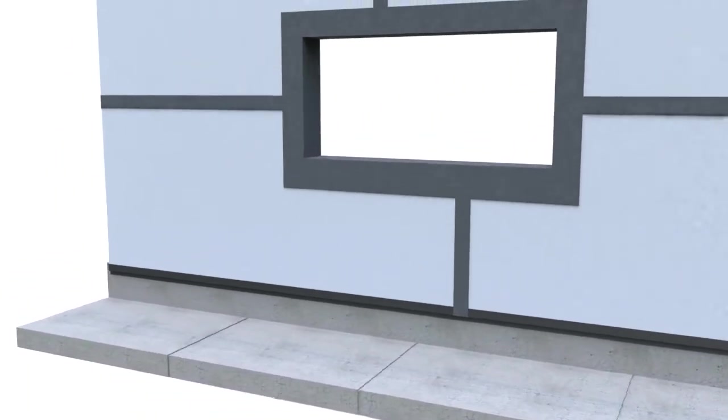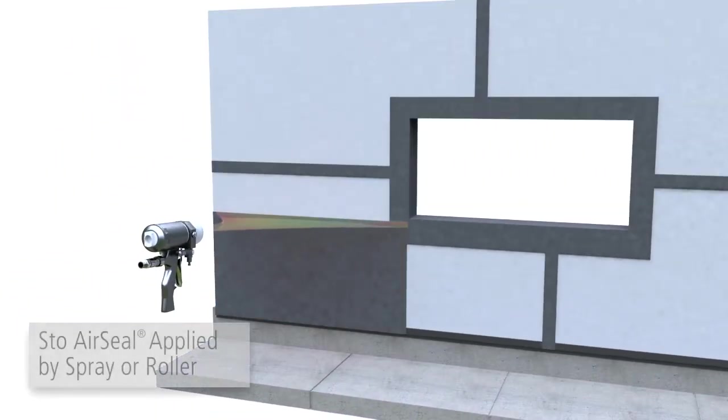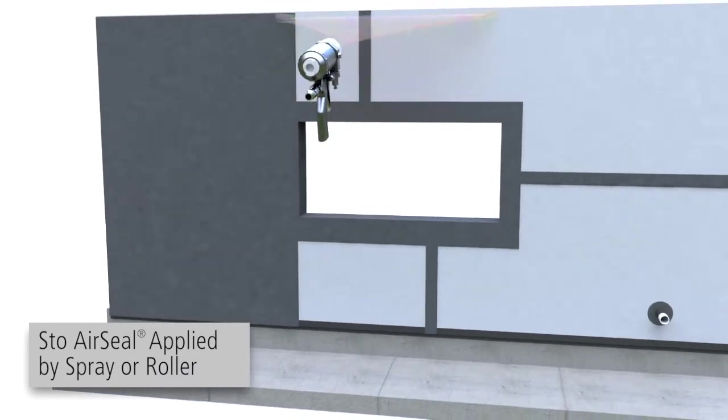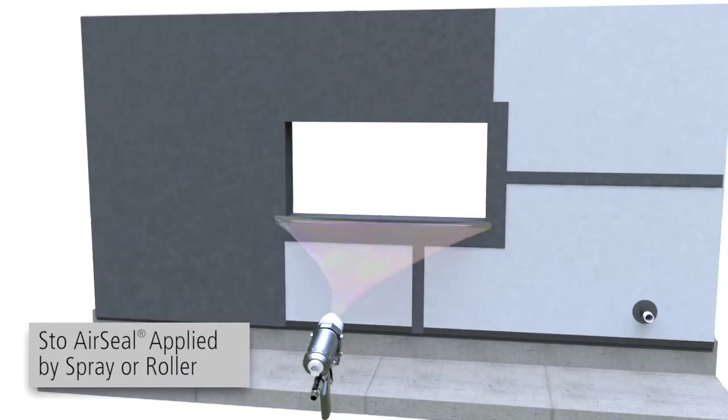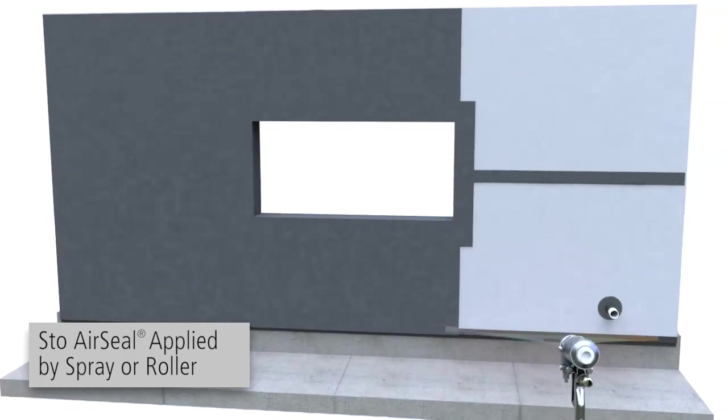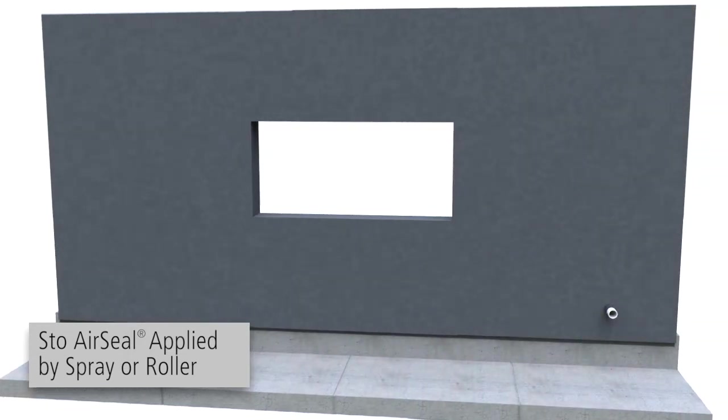Then, Stowe AirSeal is applied either by spray or roller. StoweGuard products are fully adhered to the substrate, creating a tough, seamless, and continuous air and moisture barrier.